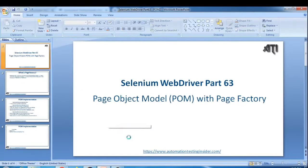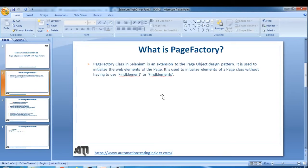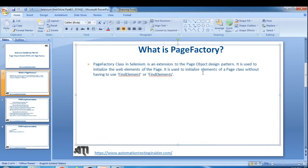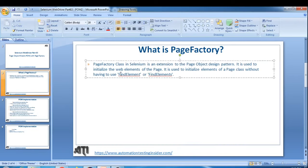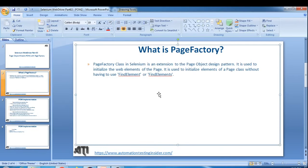Today's topic is Page Object Model using the Page Factory approach. Page Factory is a class in Selenium - it's an extension to the Page Object design pattern. It is used to initialize the web elements of a page class without having to use findElement and findElements. Last time we used the findElement method; this time we are going to use the @FindBy annotation instead.